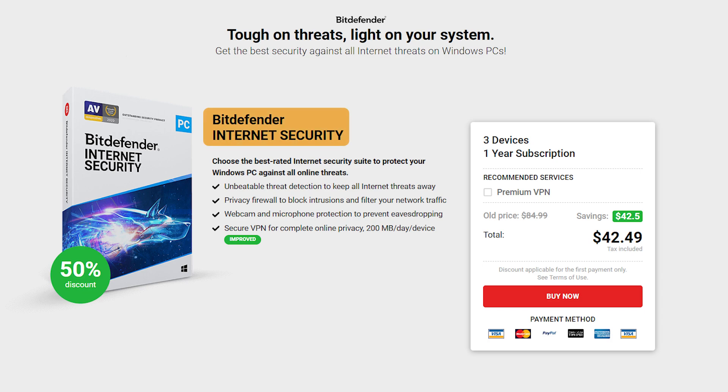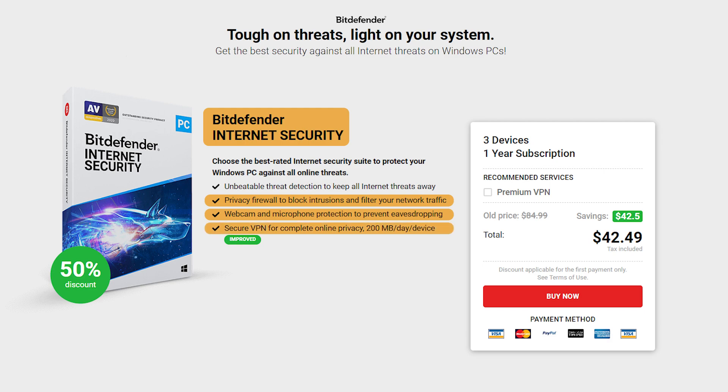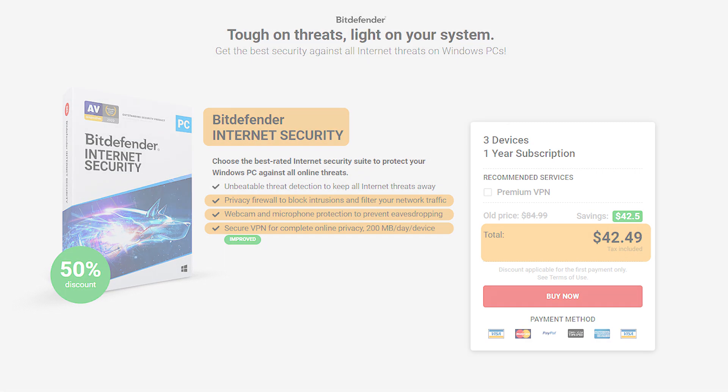Next is the Internet Security Plan, which offers features like a privacy firewall and webcam and microphone protection, plus a secure VPN for up to 200 megabytes per day for one device, and costs $42.50 per year.